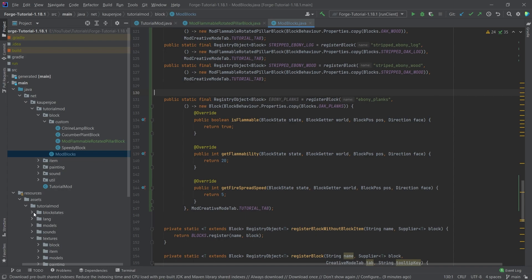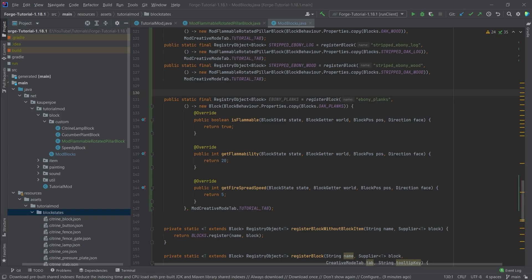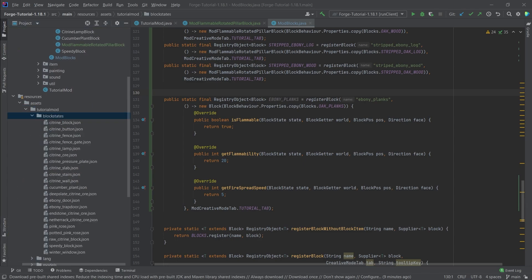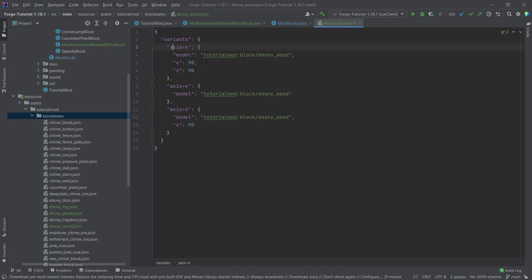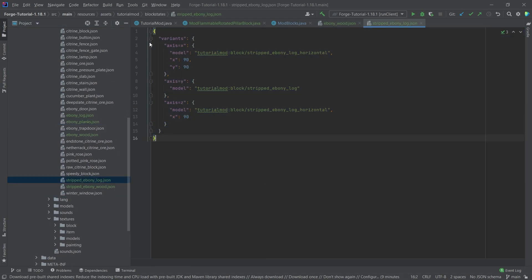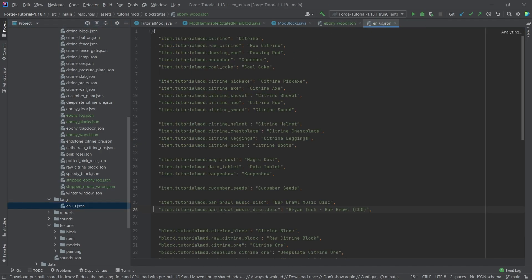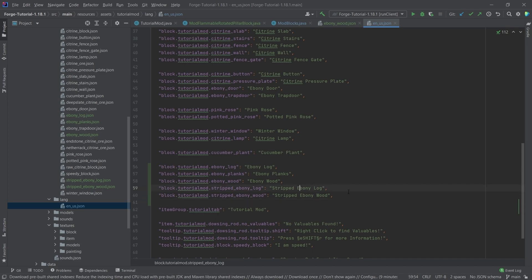That's not all we need to do — we also need assets. There are block state JSON files needed, and also some tags. First let's get the block state JSON files in for the wood, the stripped variants, the logs, and the planks — there should be five of them. All the rotated pillar blocks have three different variants: axis X, axis Y, and axis Z, to reflect the way you can place rotated blocks. The planks' JSON files are very basic — just normal blocks with nothing interesting. Then we copy over the translations for log, planks, wood, and the stripped variants.